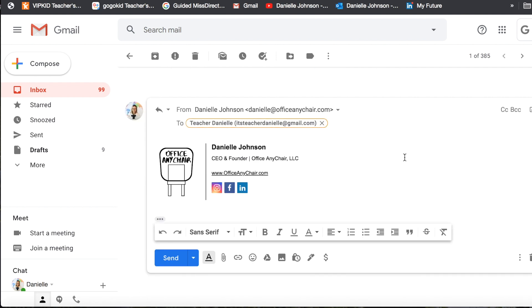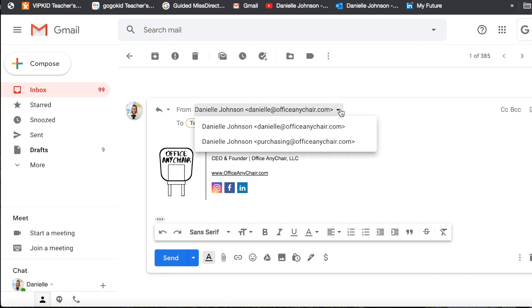Well I will click Reply, and I can actually click here in From and choose how I want to reply.